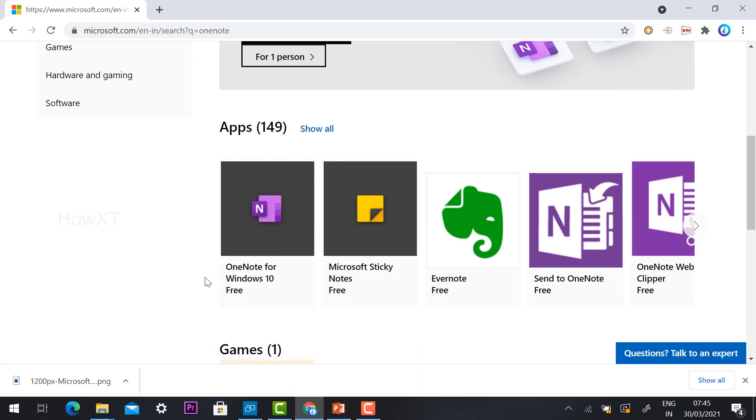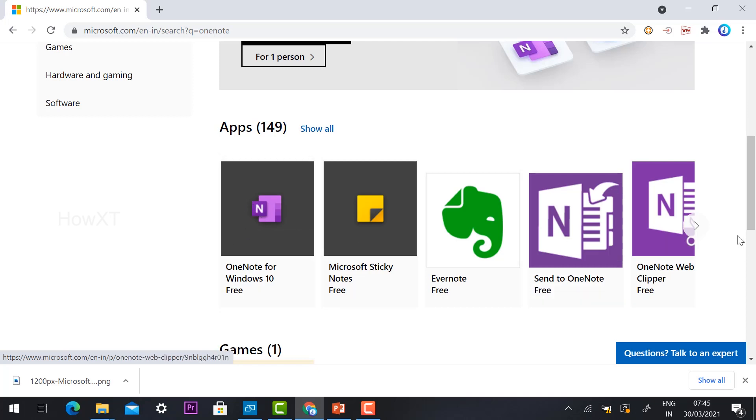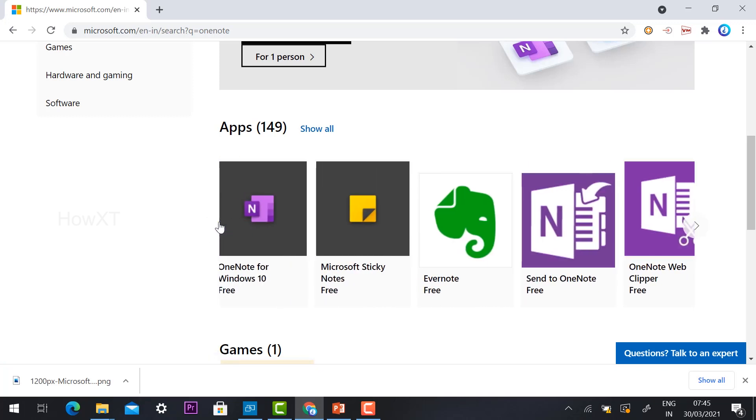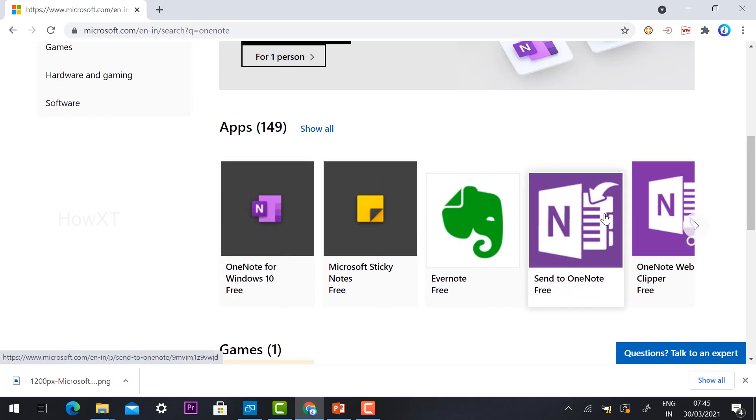If you are using Windows 10, you can use OneNote for Windows 10. If I'm going to use OneNote for Windows 10, I can use this option. Otherwise, I can get the older version for Windows 7 or any other previous version. You can use this OneNote option.